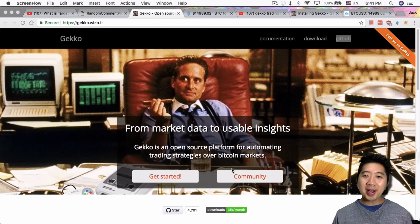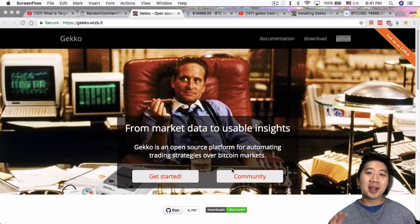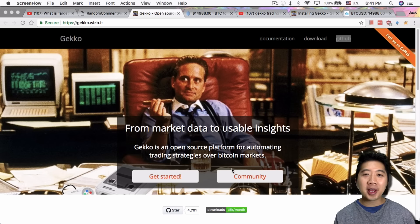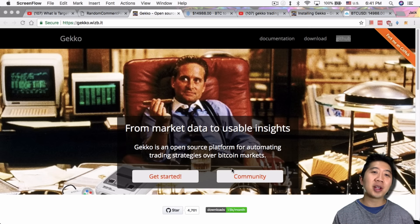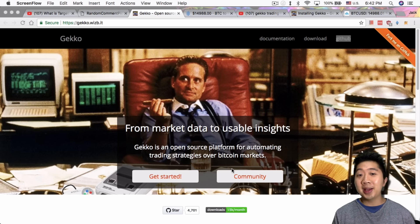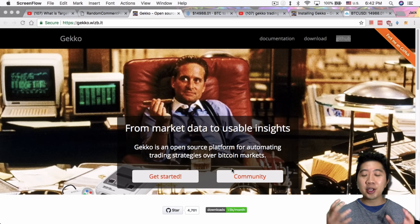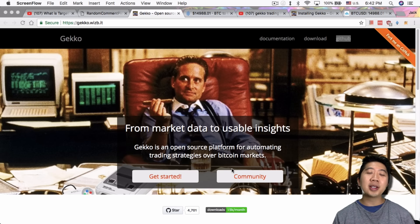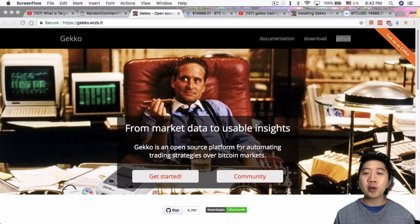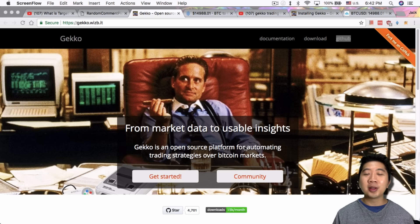I'll talk to you guys about Gekko. As you can see from the website here, it's based on the character Gordon Gekko from the movie Wall Street. The point of Gekko, the bot, is actually a trading bot, so you can use it to trade for you without you having to sit by your desk all the time.